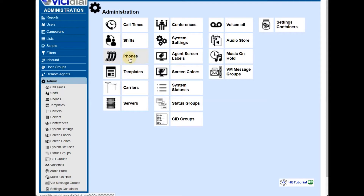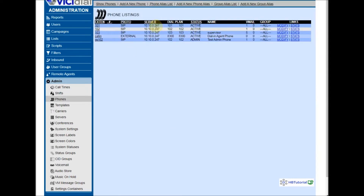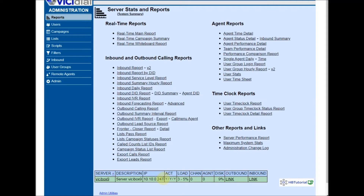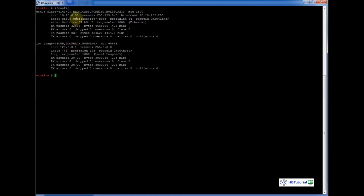Right now, my server IP with my phone is 10.x.x.47, and this is my ViciDial IP. In my config, the IP ends in 39, so we're going to update our server IP from 24.27 to 39.